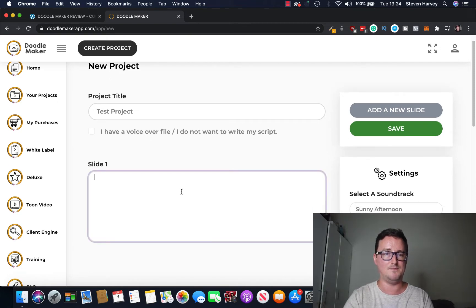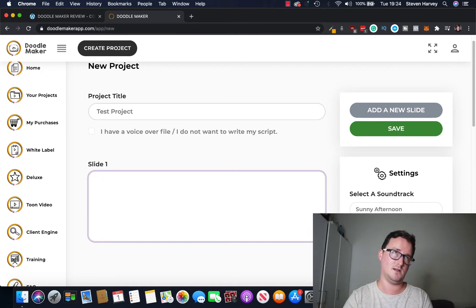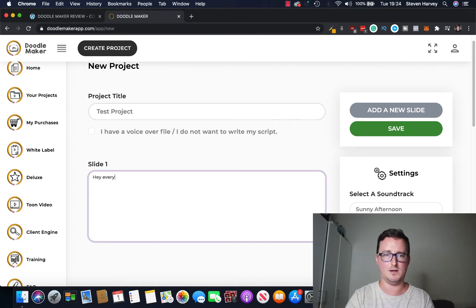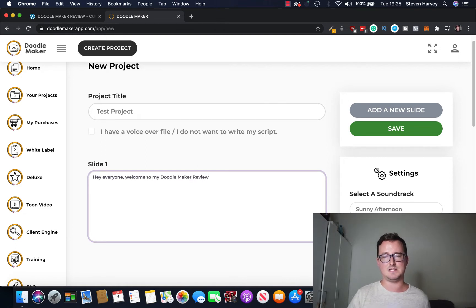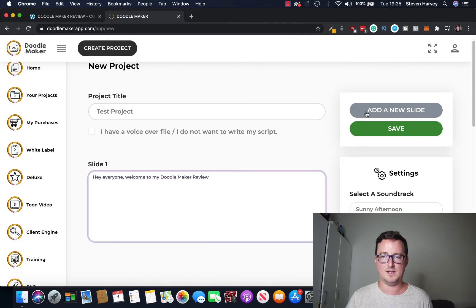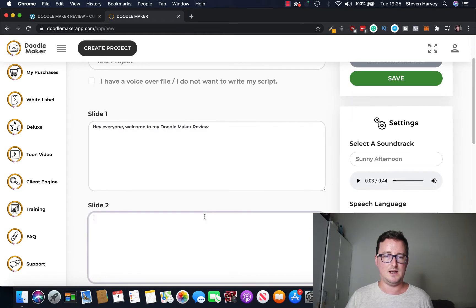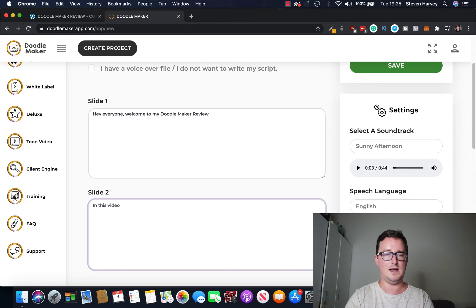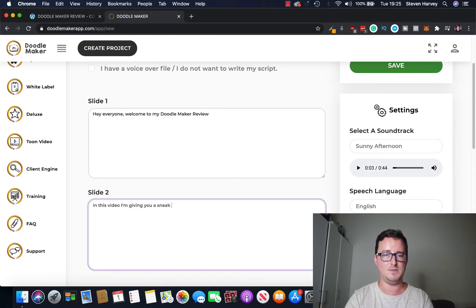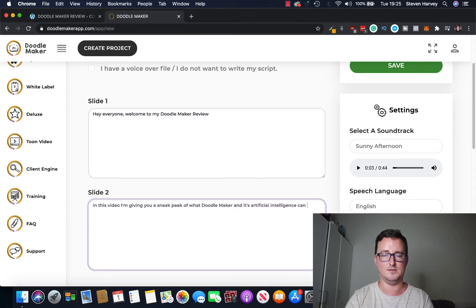So you click add a new slide, slide one, slide two, slide three, slide four and you simply type in your script. So I'm going to say, hey welcome, hey everyone, hey welcome, hey everyone welcome to my DoodleMaker review. So that's going to be slide one so I'll keep that simple. And then we click add new slide. I'm going to say in this video I'm giving you a sneak peek of what DoodleMaker and its artificial intelligence can produce.